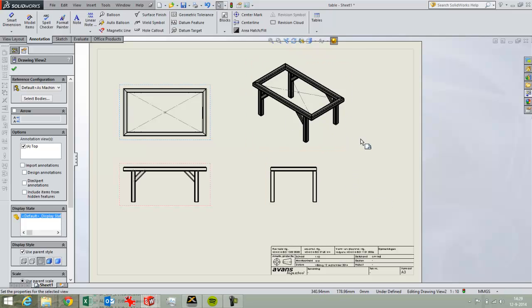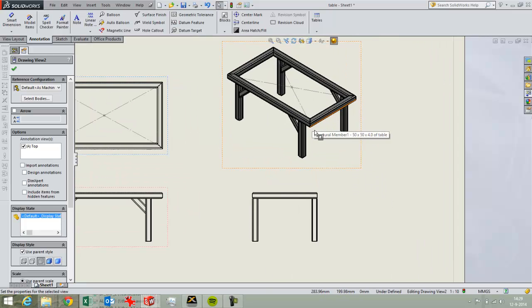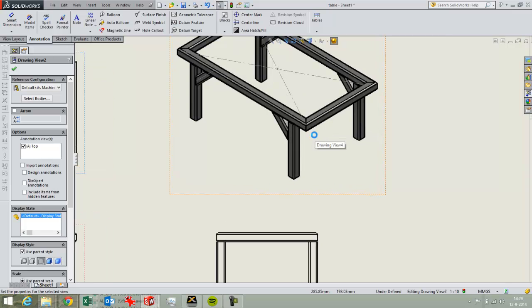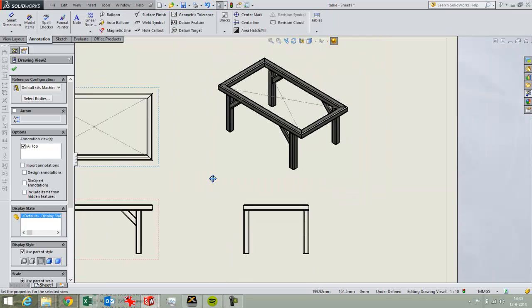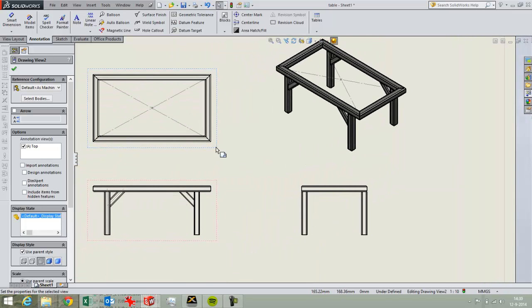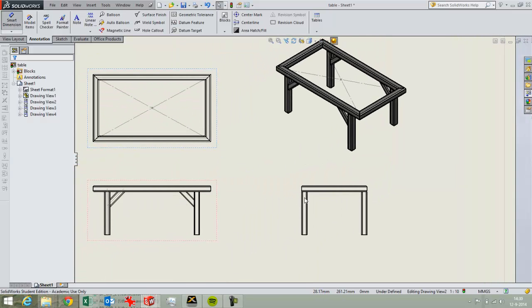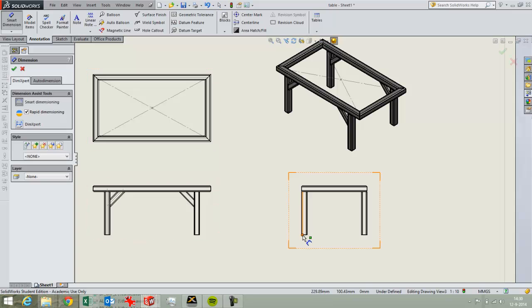I've created this part already and I'm not going to use dimensions in this case. Usually it would be nice for drawing to create some basic dimensions.